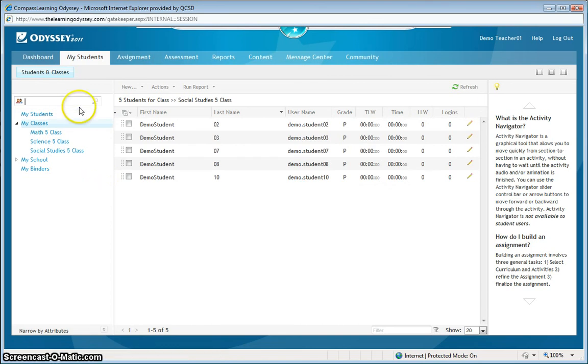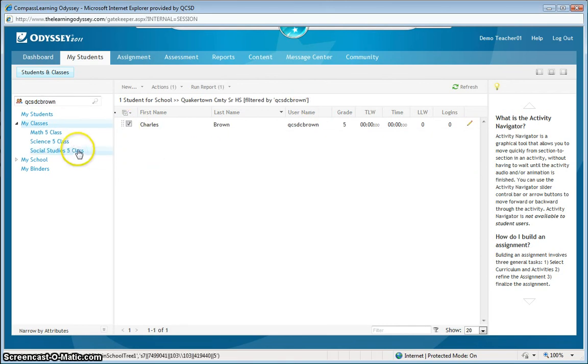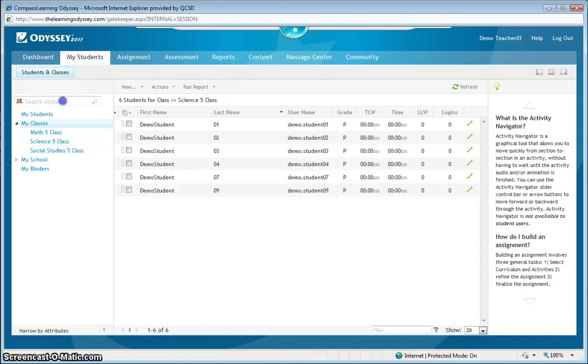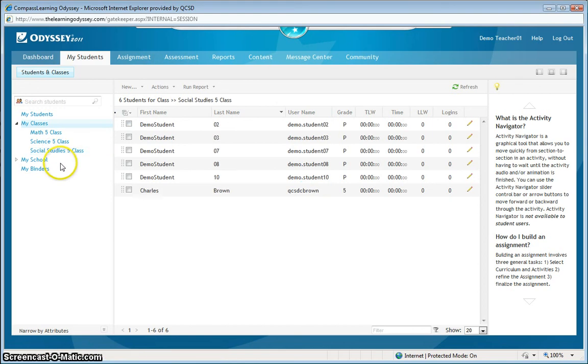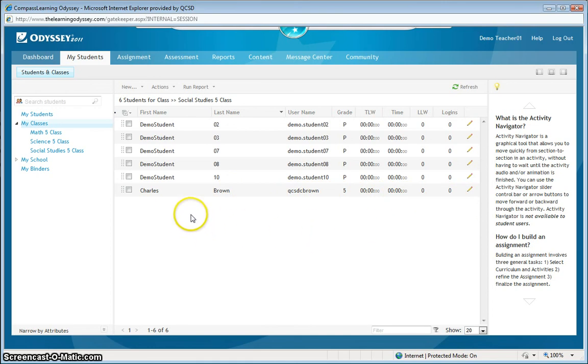So, I'll go search for him. And, there he is. Let me drop this guy right into my social studies class. And, I'll click on the class to verify that he has been added. There we go. Charlie Brown is right there. And, that is how you create a new student account and add that student account to your classes.